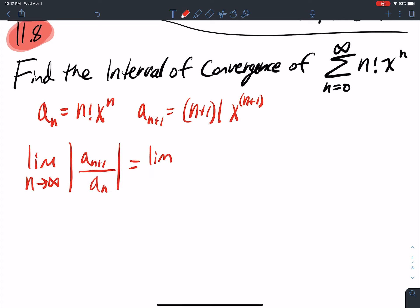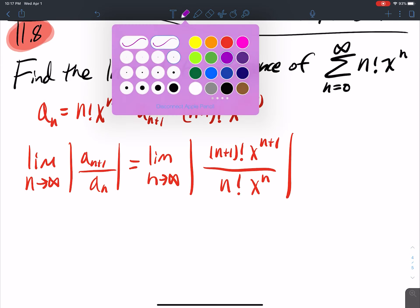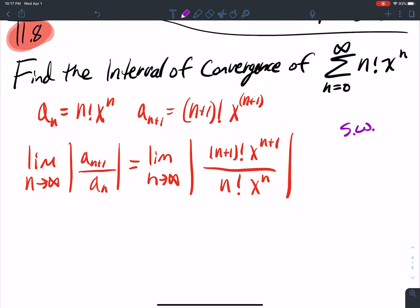I get the limit as n goes to infinity of the absolute value of (n+1) factorial times x to the n+1, over n factorial times x to the n. Now some magic is going to happen here — a lot of cancellation is going to go on. Let me do some scratch work over here on the side.